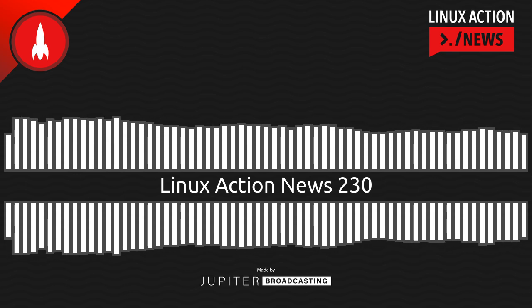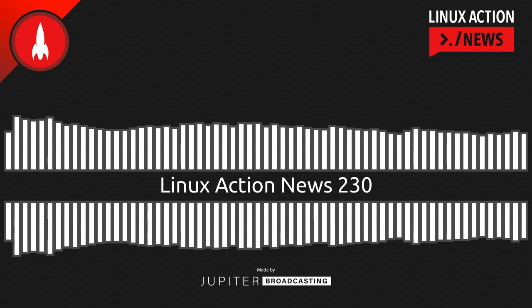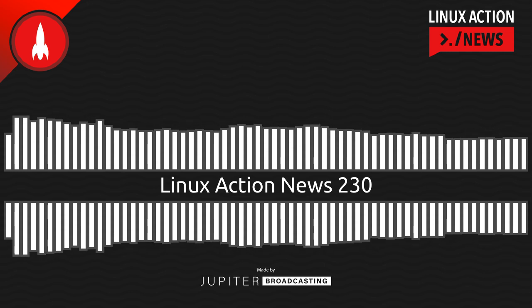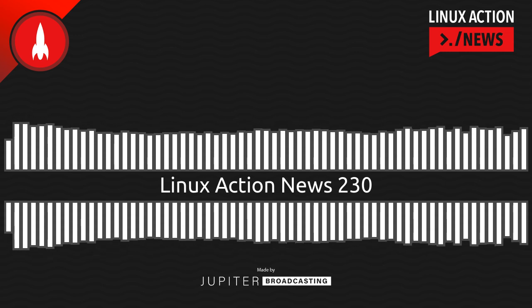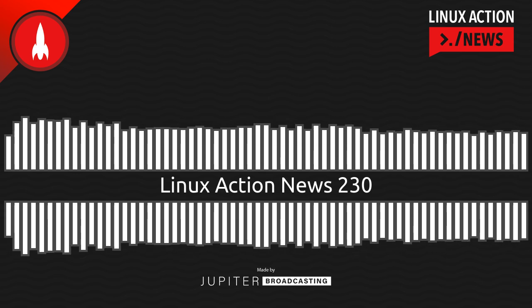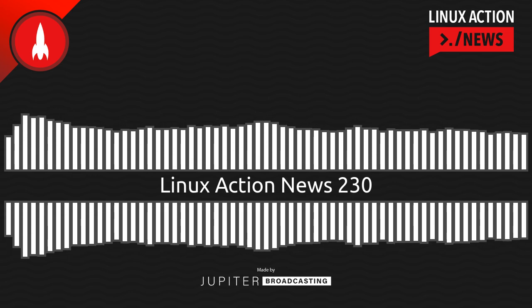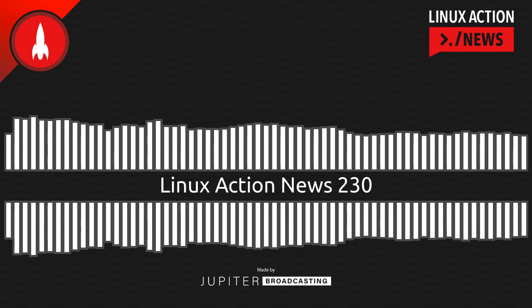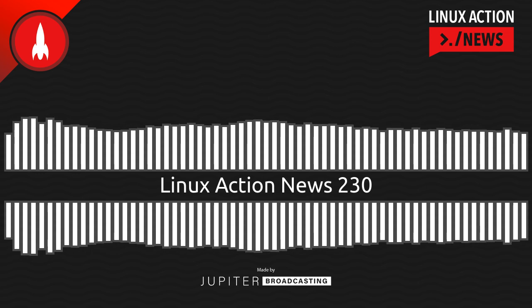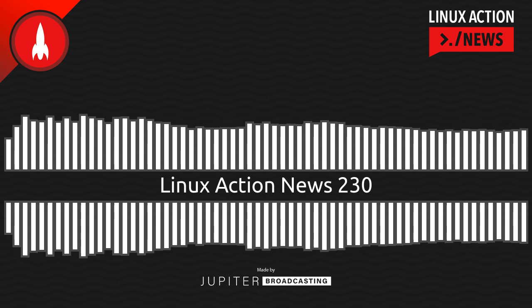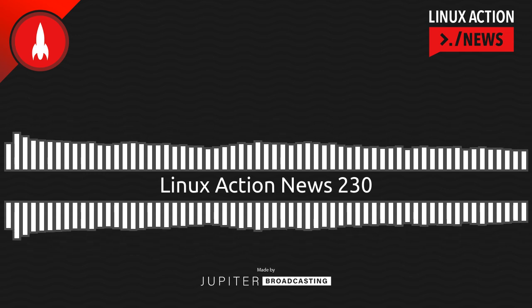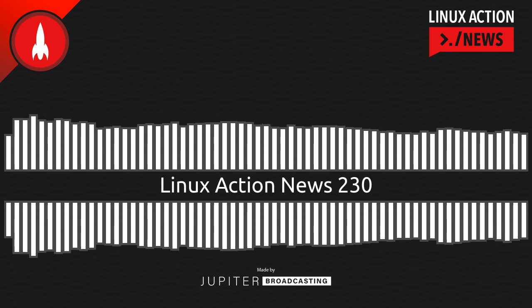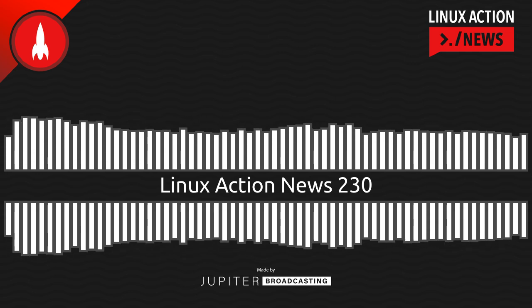And a big thank you to Ting. Linux.Ting.com. If you're sick of overpaying for cell service, go see how much you could save and then get $25 off that by going to Linux.Ting.com. Ting is what mobile should be. It's a smarter, simpler way to do mobile. They ride on top of the large carrier networks. They focus on value, customer service, and multi-network compatibility. That's why they were named the number one carrier by Consumer Reports in 2021.